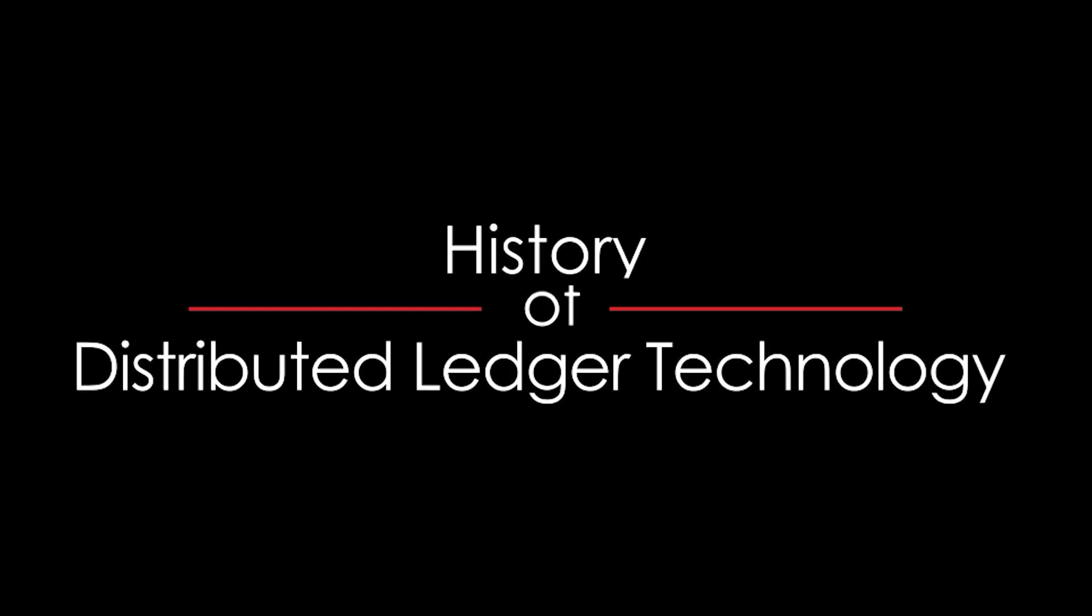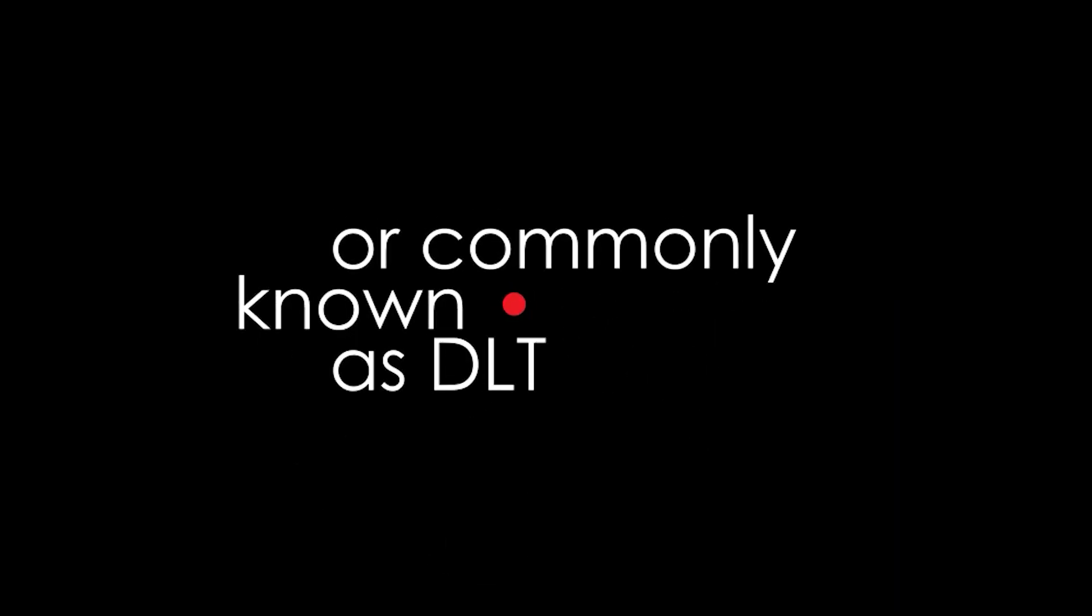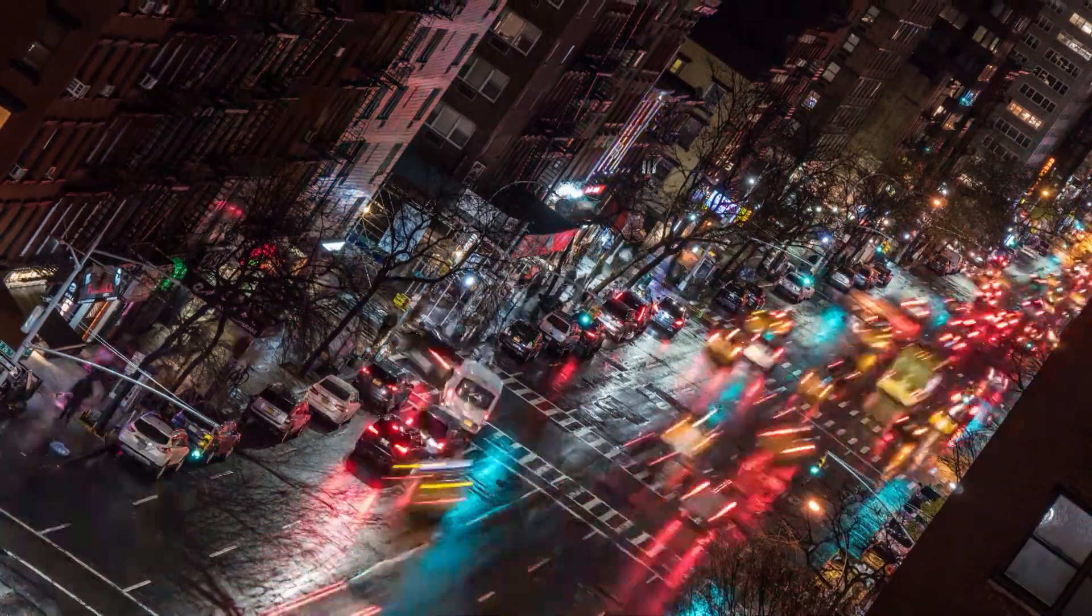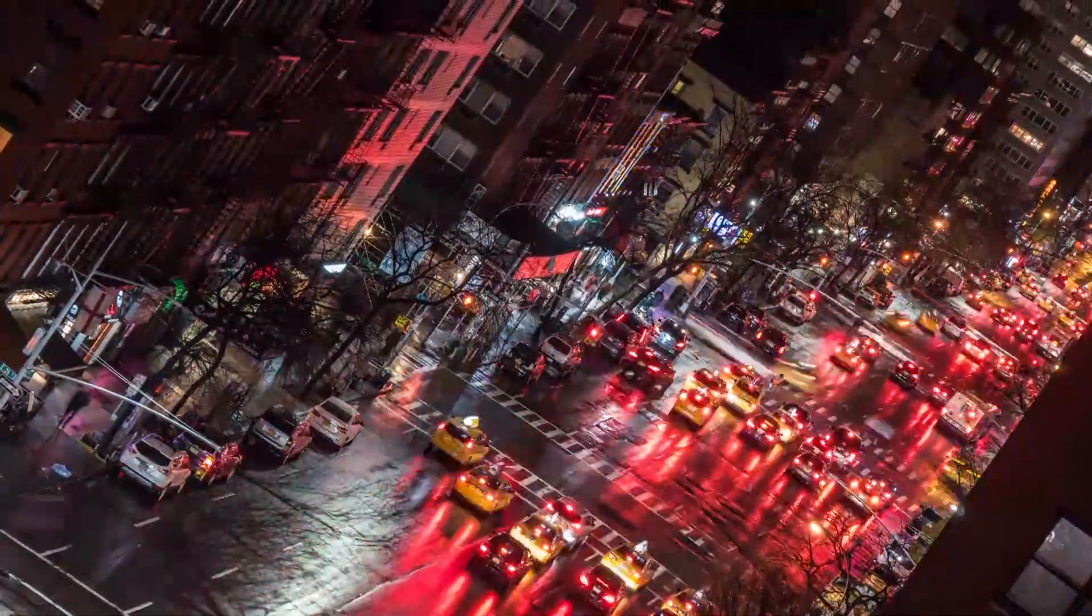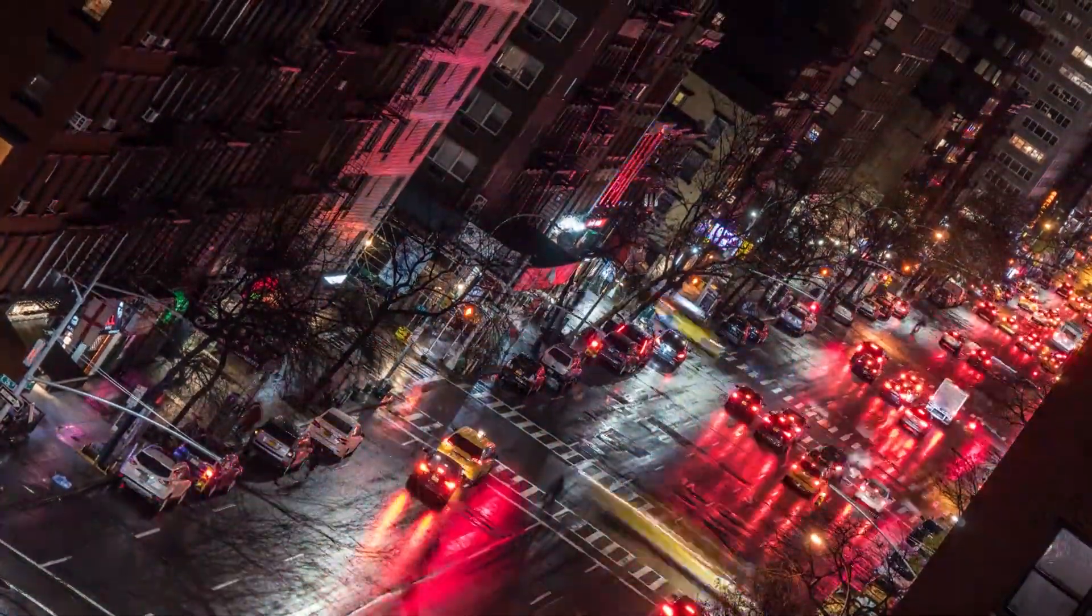History of Distributed Ledger Technology, or commonly known as DLT. DLTs have a long and remarkable history.